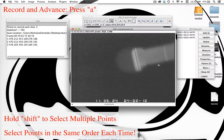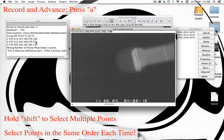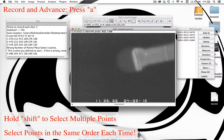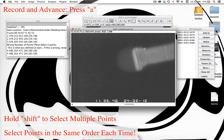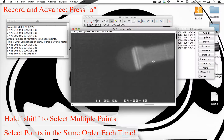Now if you make a mistake and accidentally hit A, it will tell you in the log that you've selected the wrong number of points and that you need to reselect so that you have all three. This will stop you from making a mistake in the number of points — so we have a little bit of error checking there. I'll just quickly go through and finish selecting each of the points. There are ten frames here.